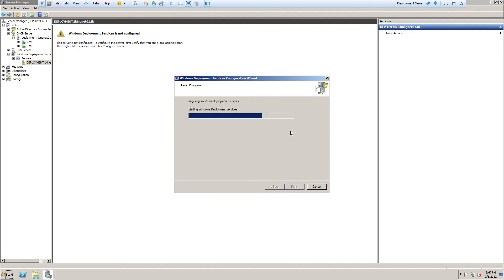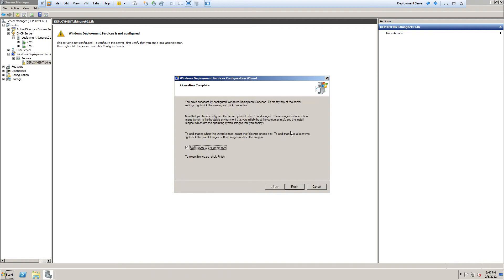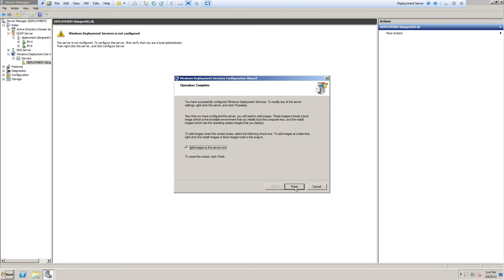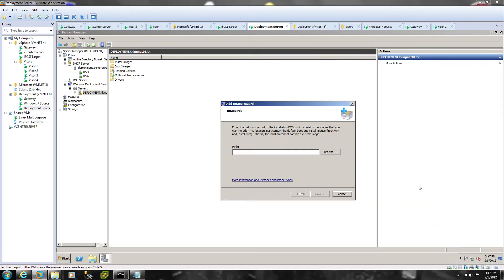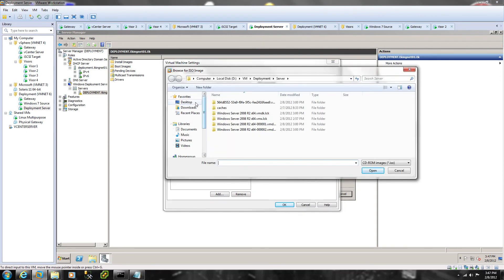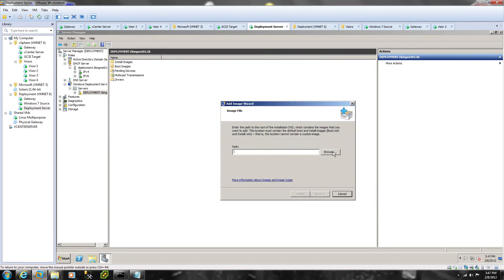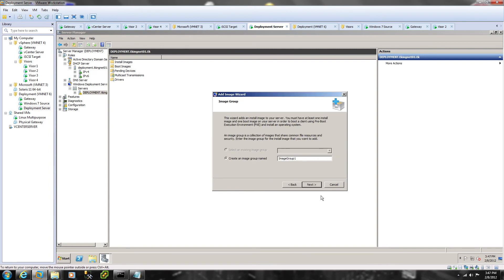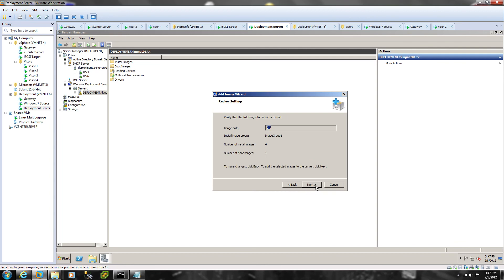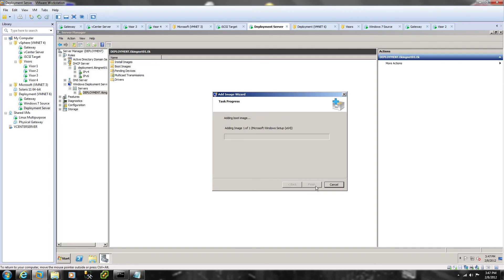I'm going to click Next. Now that's finished, it's going to want me to add my images to the server, so I'm going to click Finish. It wants to add my images, so we're going to give it the stock Windows 7 images off the Windows 7 DVD. I have the Windows 7 DVD here — you would put the Windows 7 DVD into your server. I'm just going to mount it onto the server. I'm going to click Next, and then it's going to create an image group. Click Next, and now it's adding the images.